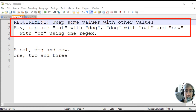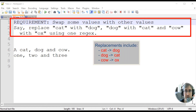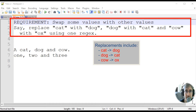Hello, in today's video we are going to speak about how to swap values with other values using a regular expression in Notepad++ text editor. For example, let's swap cat with dog, dog with cat, and cow with ox.